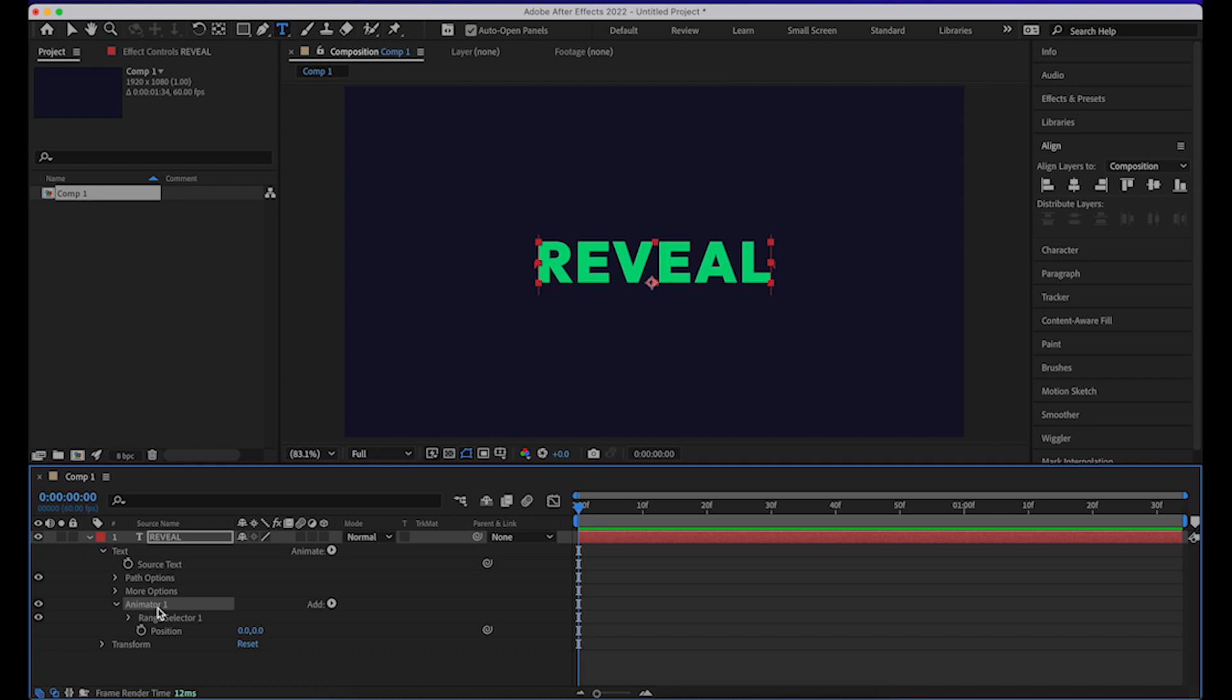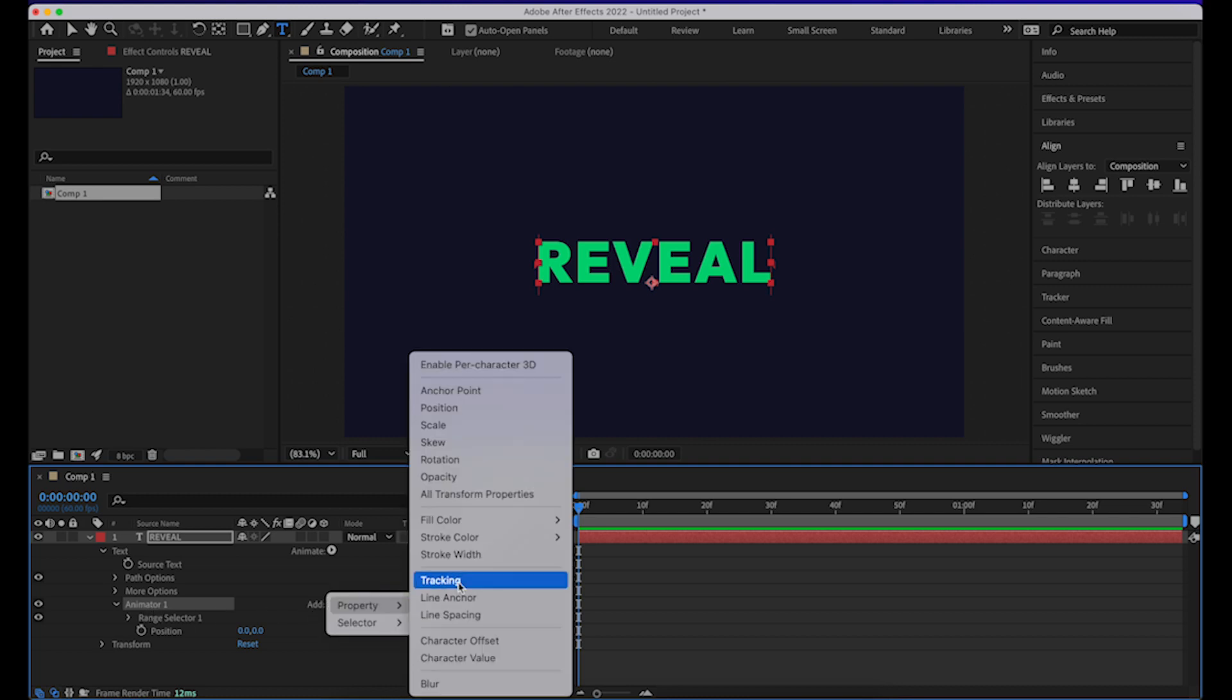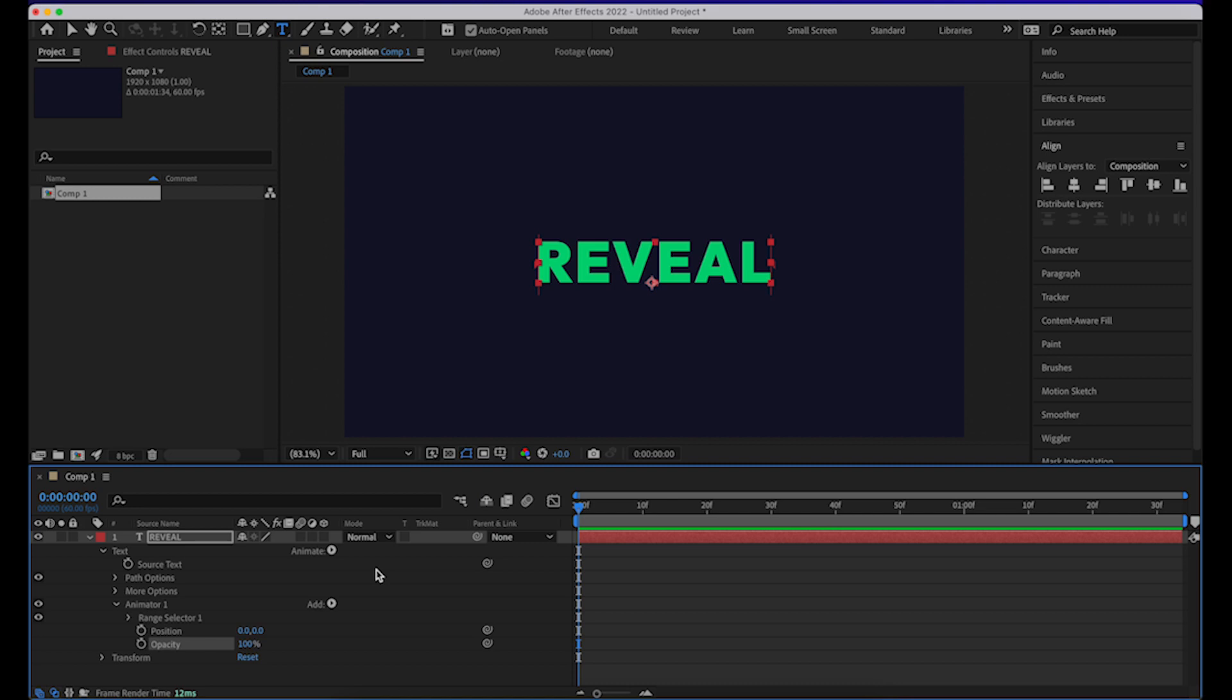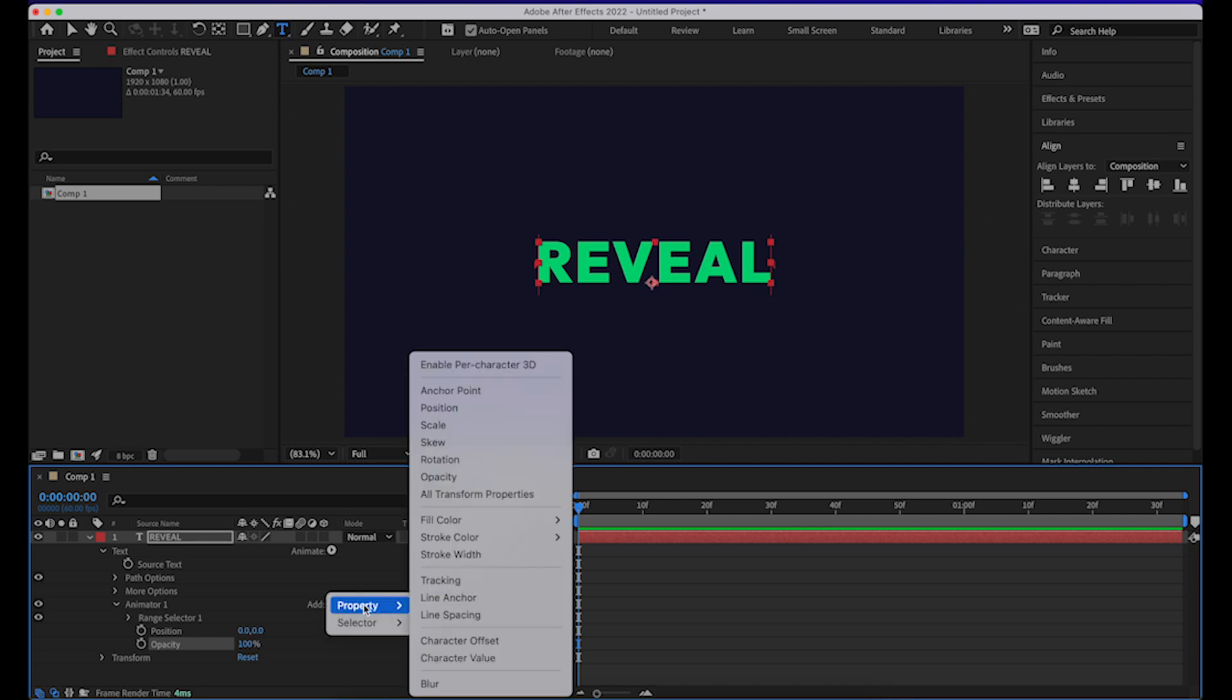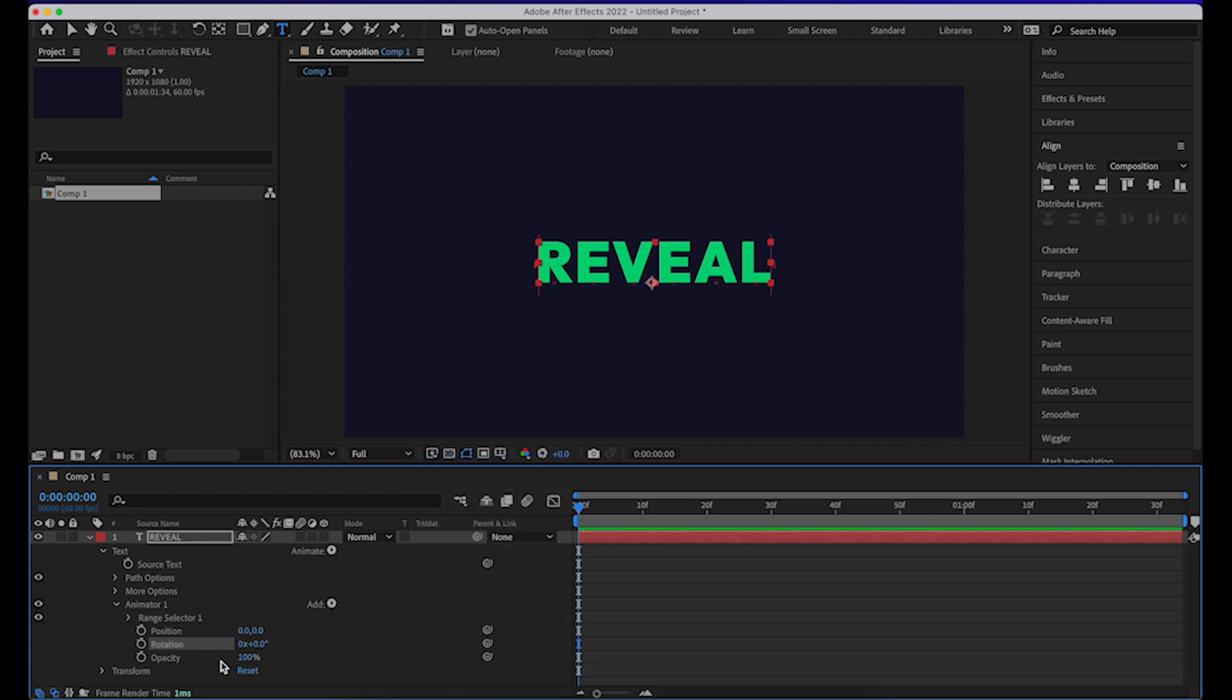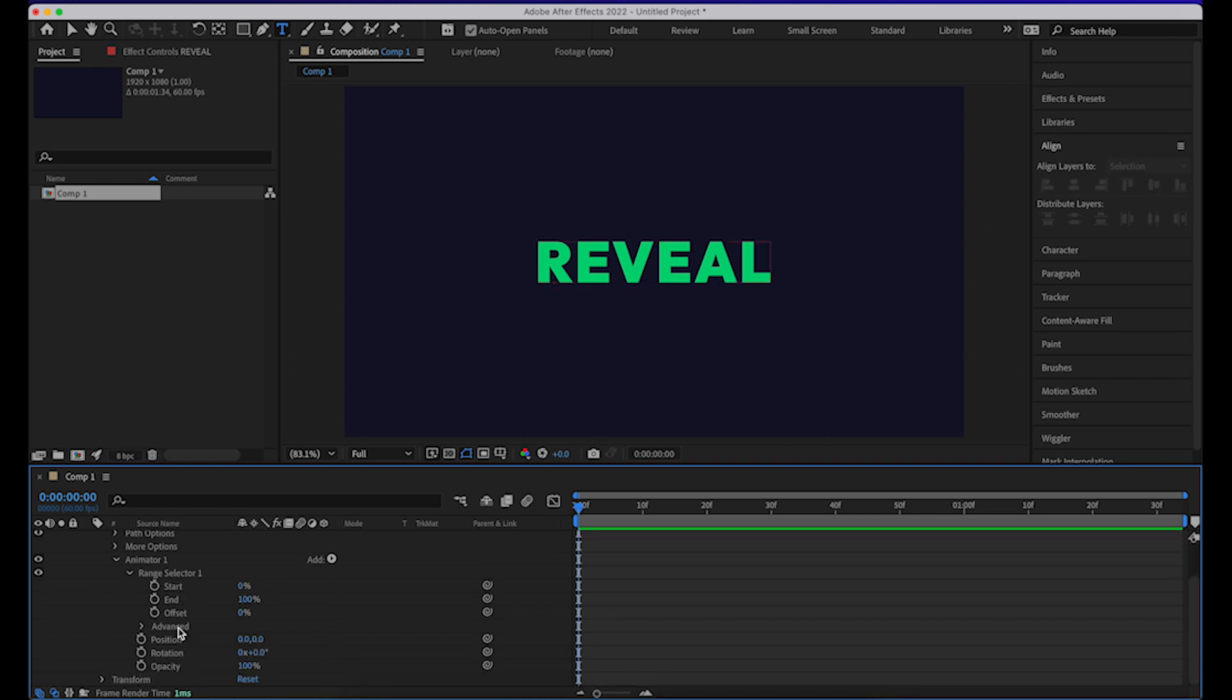You go to add and also add properties opacity and rotation. Now open this up.